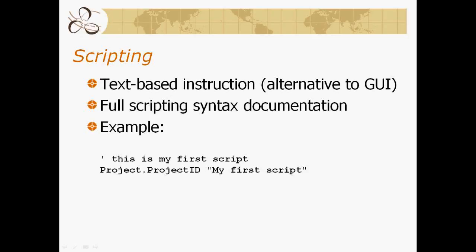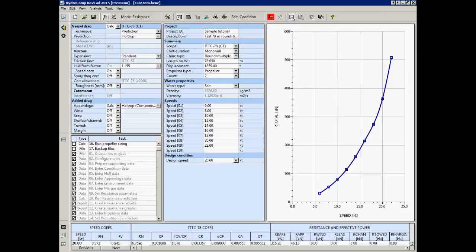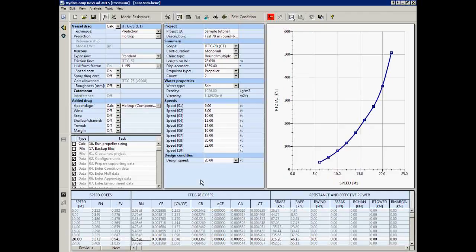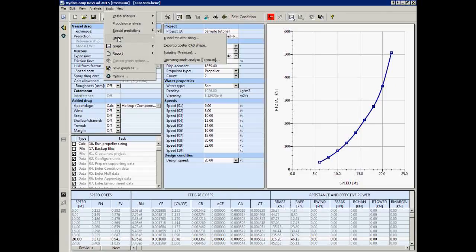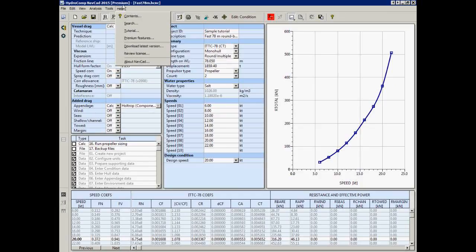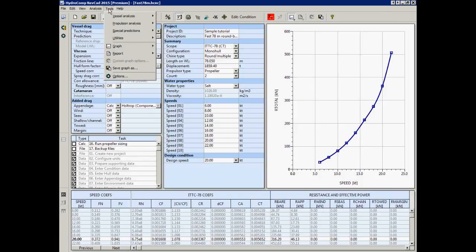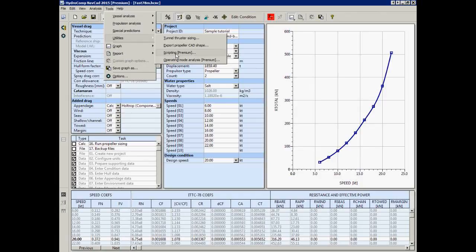I'm going to open NAVCAD. I've already populated this with our sample tutorial. Under Utilities, you will find the scripting link with the Premium nomenclature. This is a feature that's only available in the Premium Edition, and you'll see in your license it will say Premium at the top of the program if you have that license.